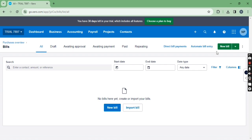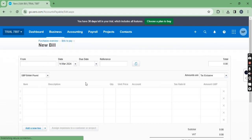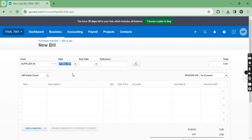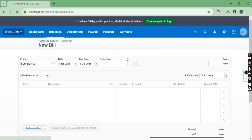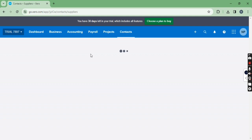Let me show you how to enter a due date. I'm creating a new bill, entering the supplier name and date. In the due date field, if you press the tab key it will automatically take the current date. If you want to add days to a particular date, you can type plus 30 and it will add 30 days to the bill date. You can use plus 60, plus 50, plus 20, plus 45 — as per your requirement.